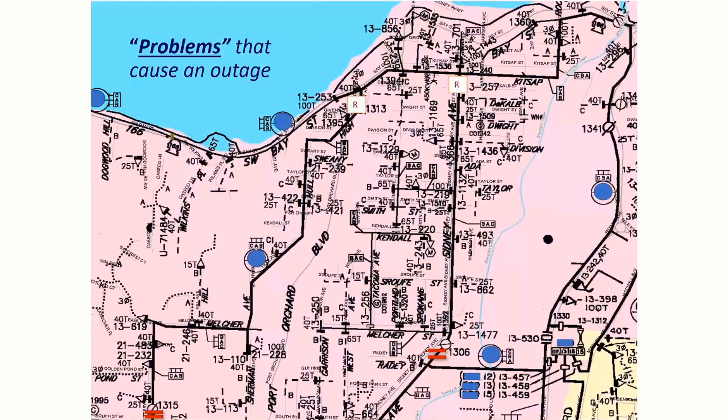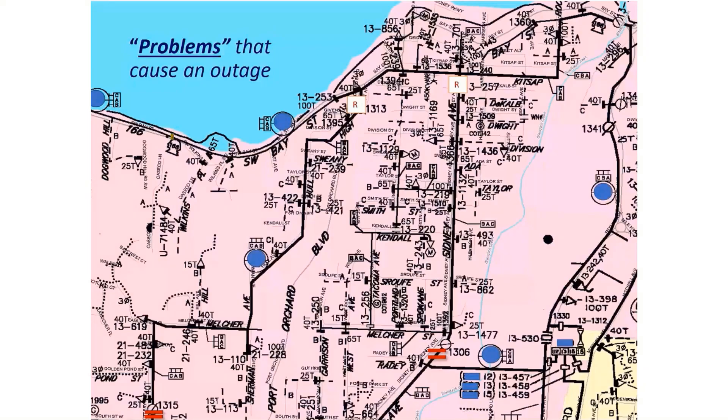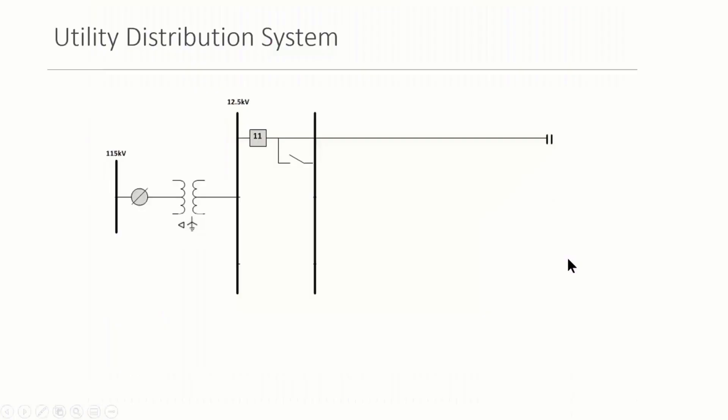Distribution systems are quite complex. There's a lot of things that are going on, a lot of tracking and management that utility systems have to do to maintain the distribution system. And then there's also a lot of problems that could occur on the distribution system that causes an outage. So there's a lot going on.